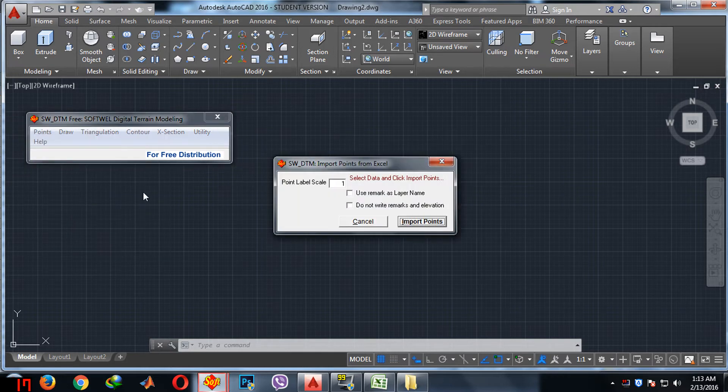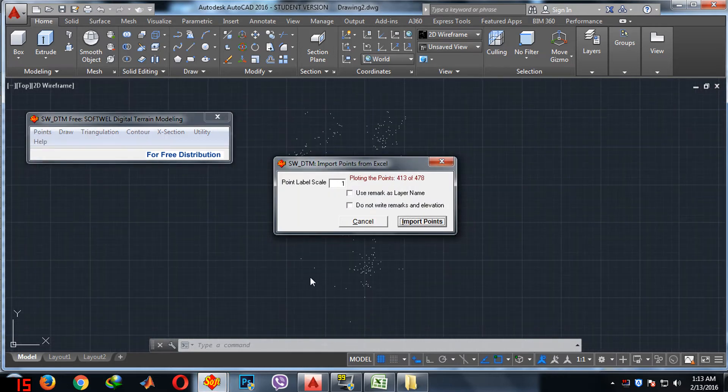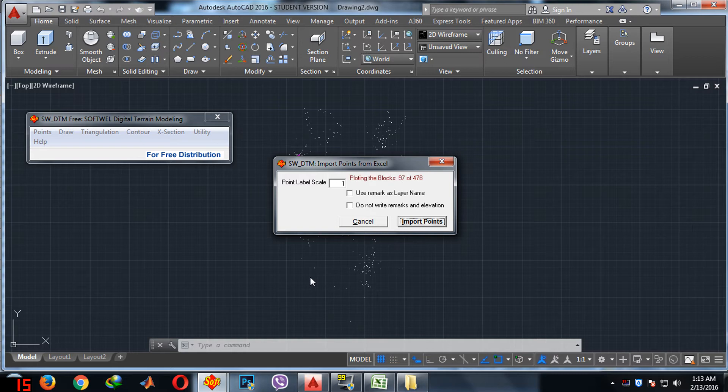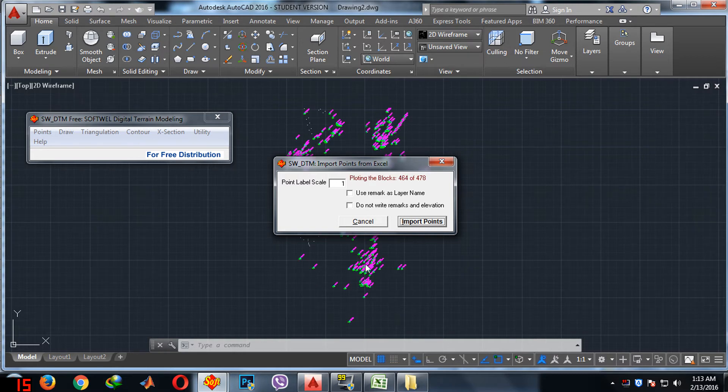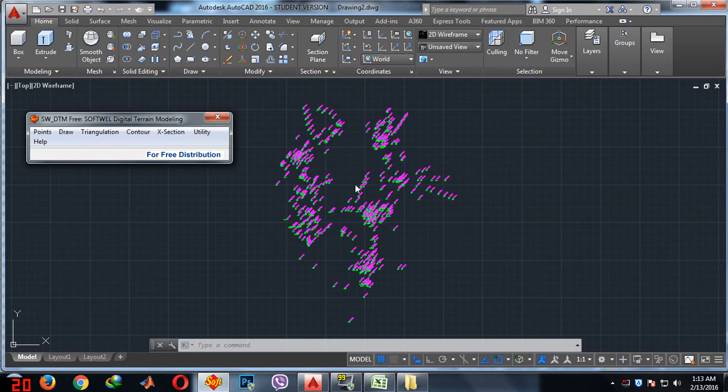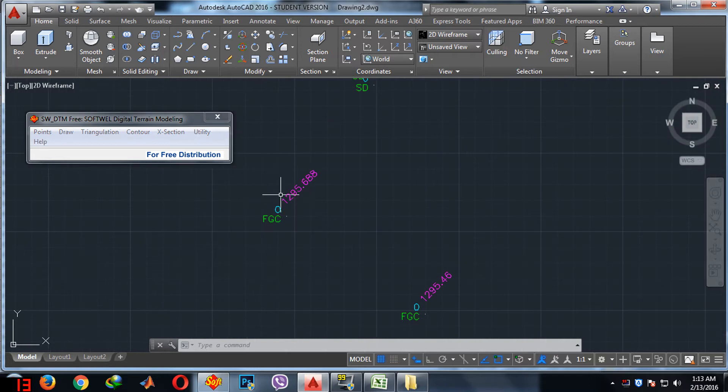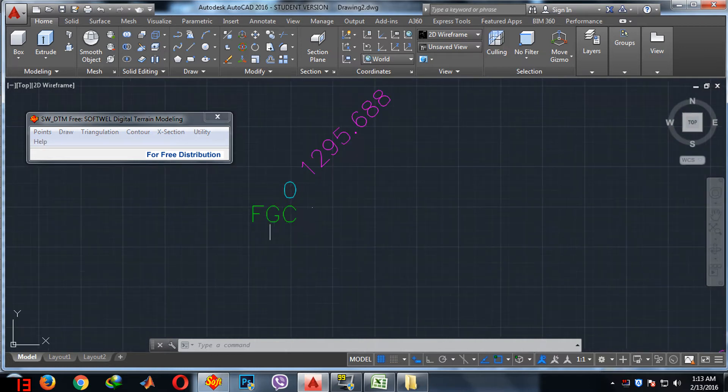All the points that you have selected are imported in AutoCAD. You can see the points over here. If you zoom it, this is the remark and this is the RL and this is the point.